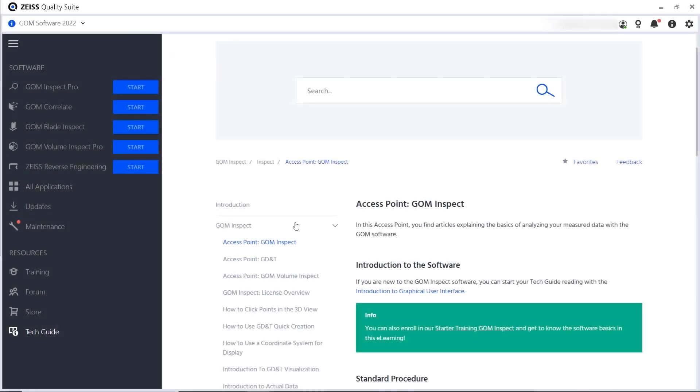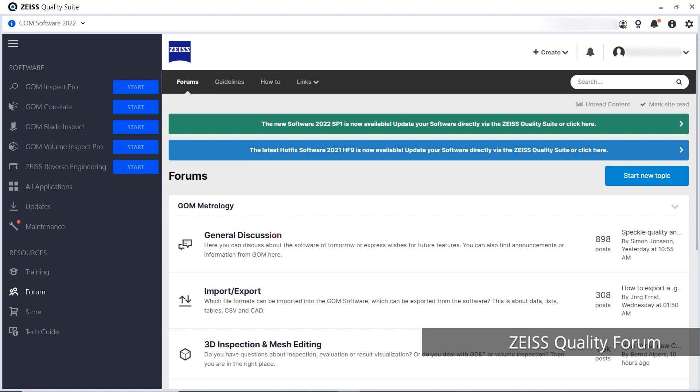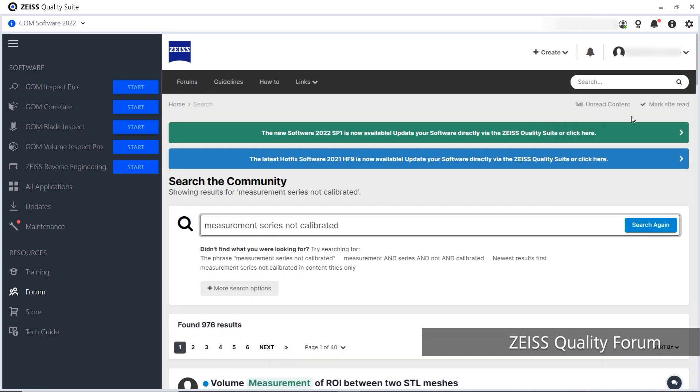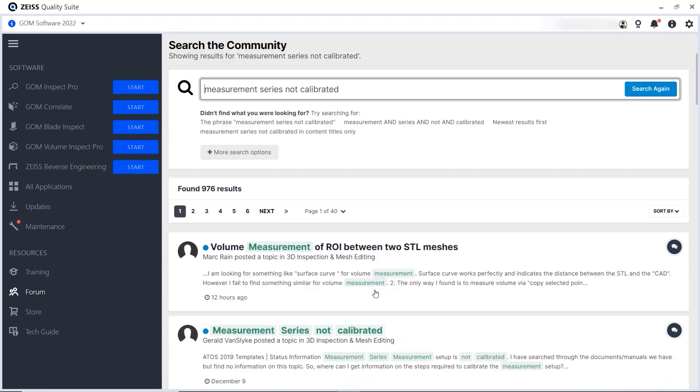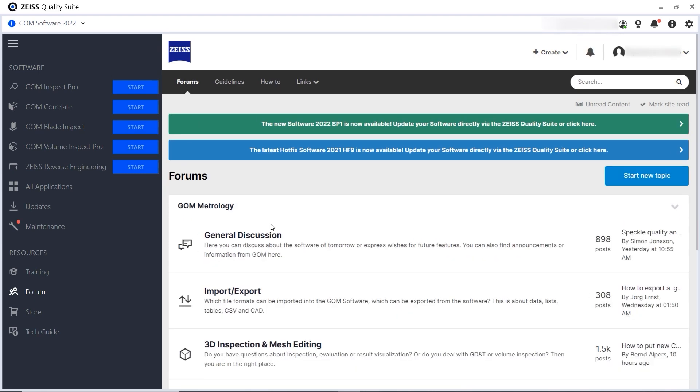If questions remain unanswered or you want to share your knowledge and experience, head to the forum and become an active part of our community. To look for information, you can use the search bar and filter options or browse the different forums.